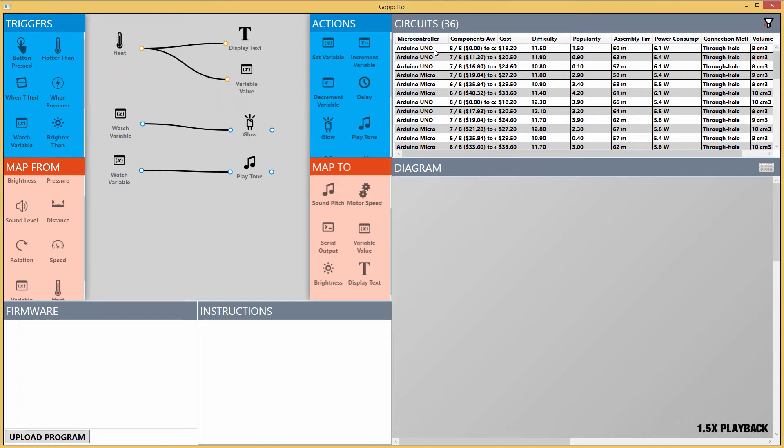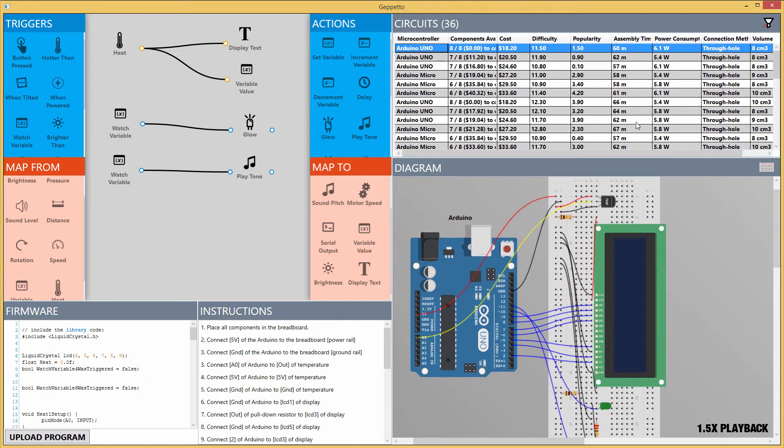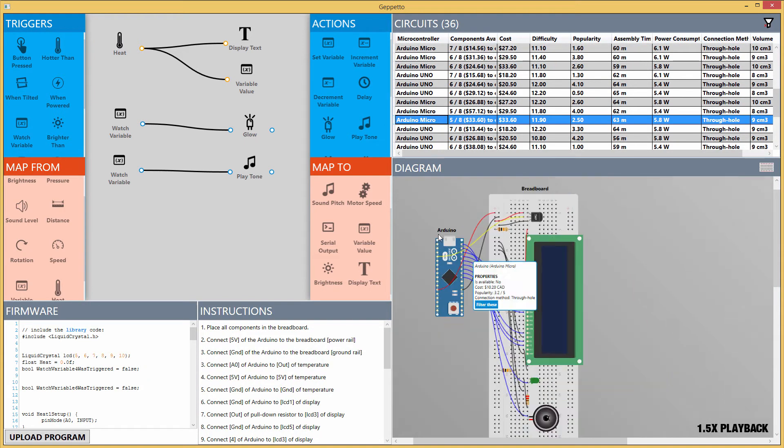Once defined, the user explores the potential circuits that can achieve this behavior and selects the easiest one to build that they have all the components for.